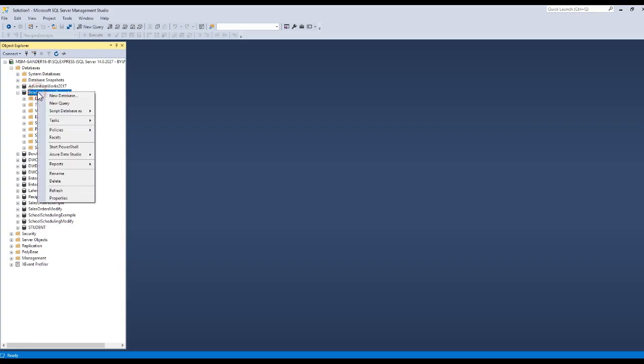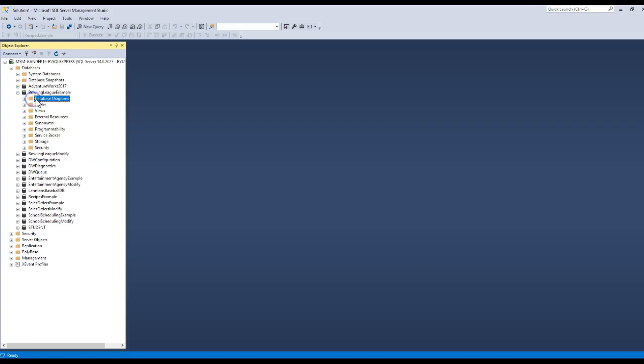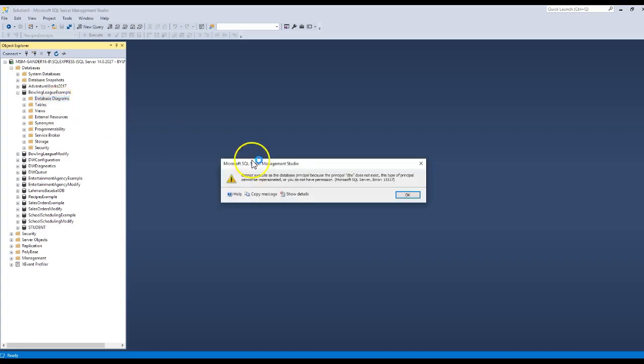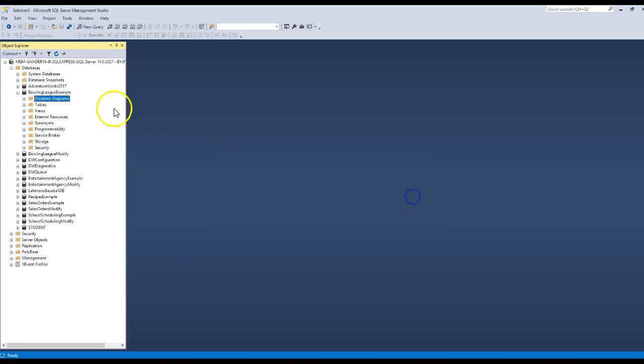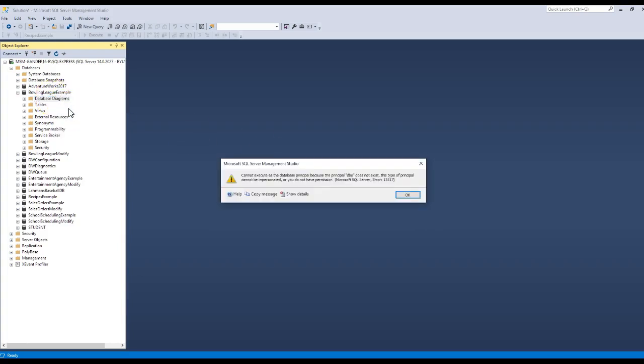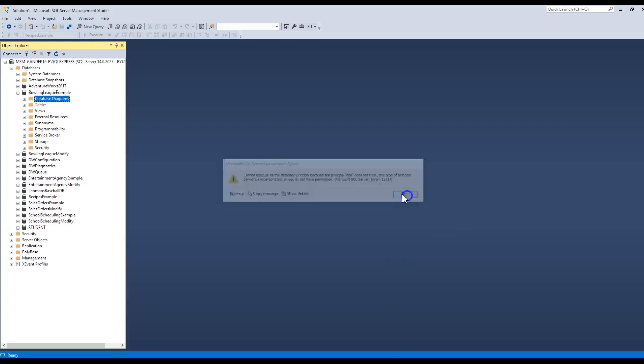If I click on the database diagram support and I right-mouse-click and choose new database diagram, we get an error message saying you can't do that. So if I come back here and say install diagram support, we still get the error.